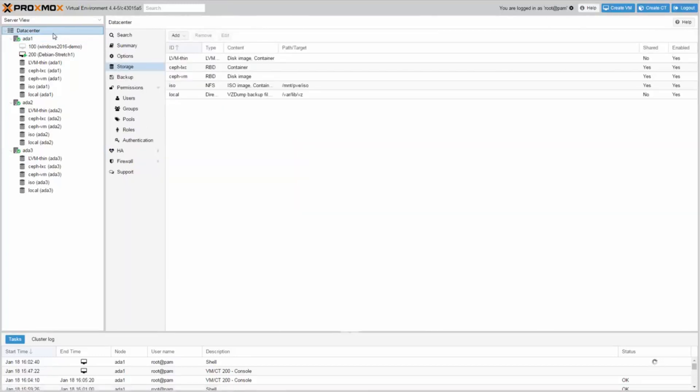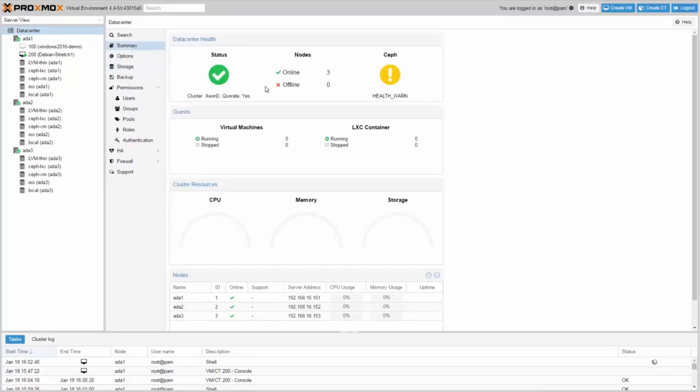I hope the video could help you to install Ceph server on your Proxmox VE to build a complete free and open source hyperconverged virtualization and storage cluster.